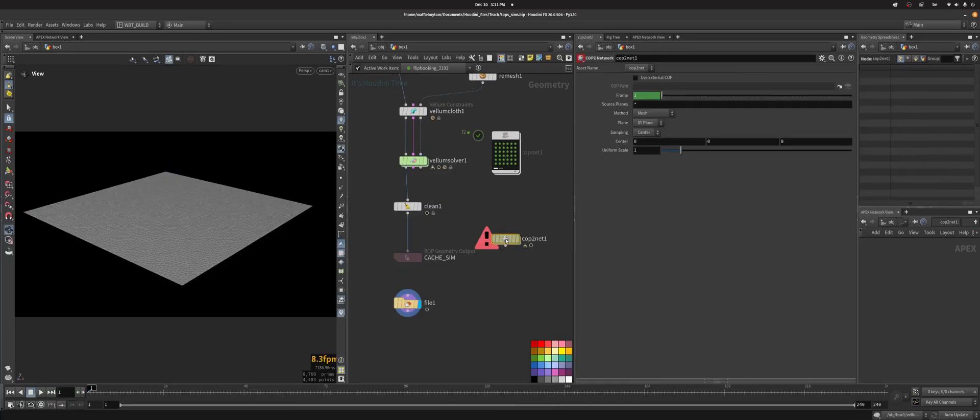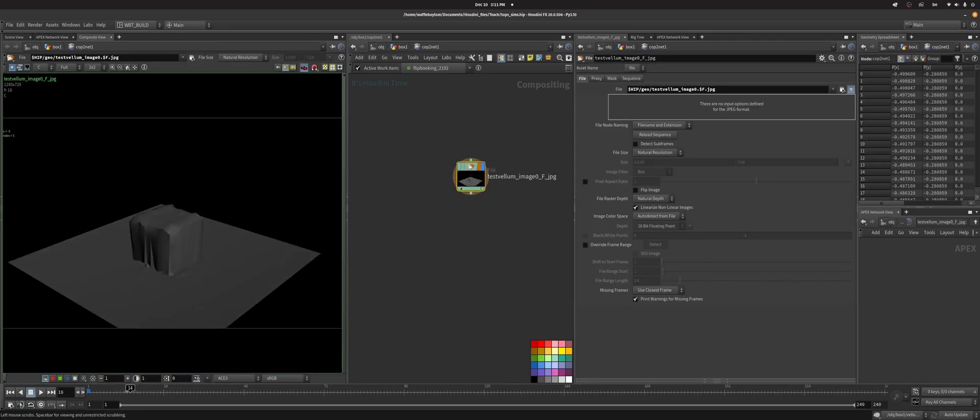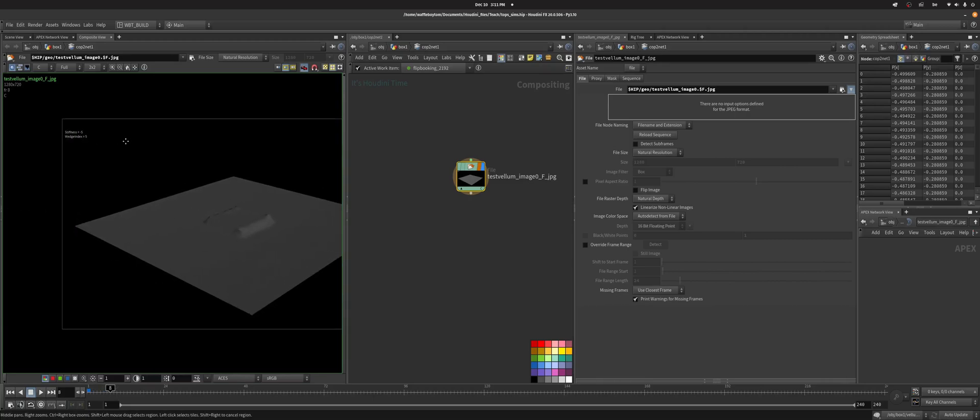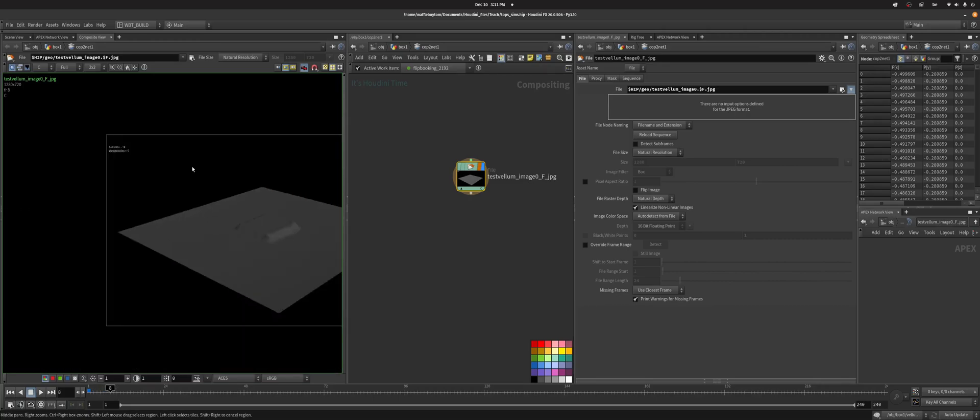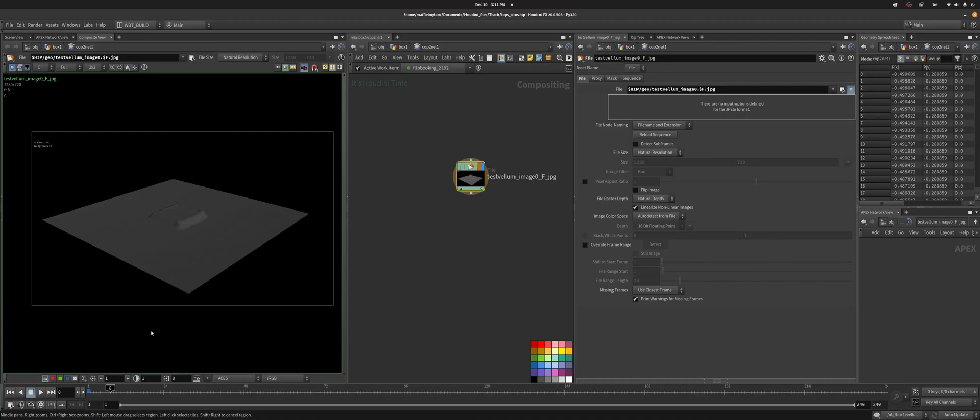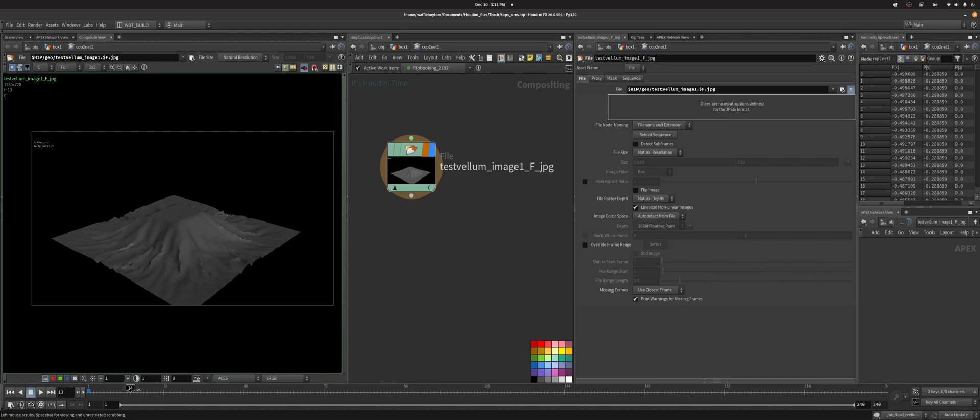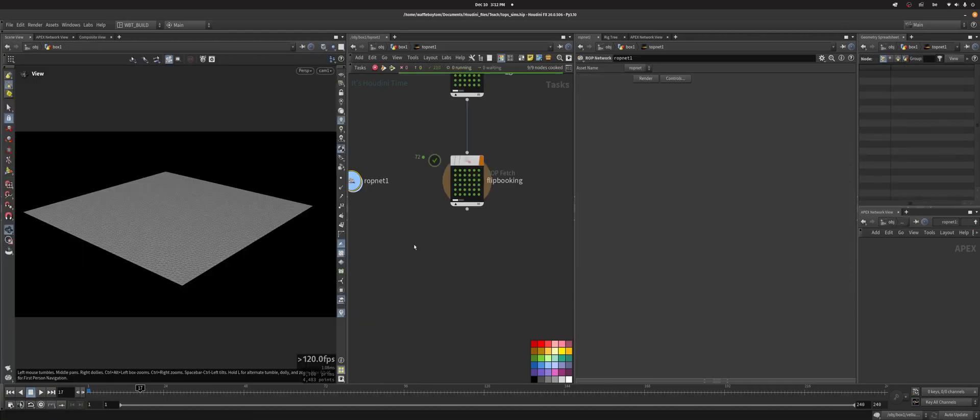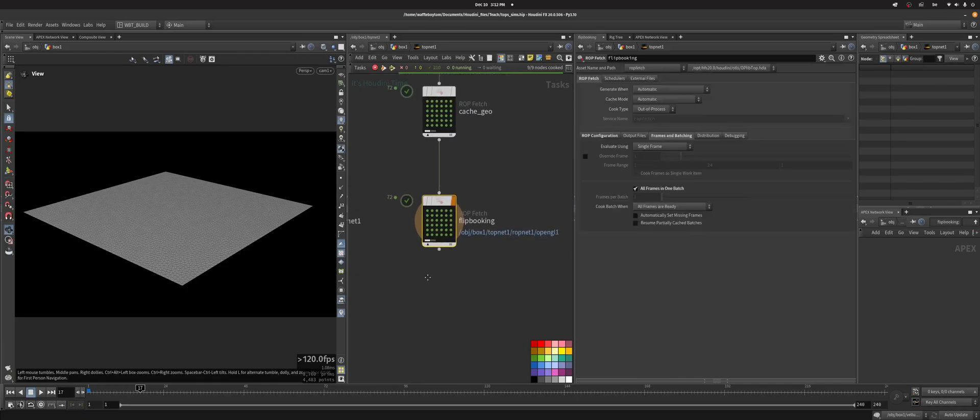For now let's check if this COP net is doing what we want. Stiffness equals minus 5, wedge index equals 5. So that's pretty nice. Let's set it to 1 and see what that gives us. Get our result here, great.